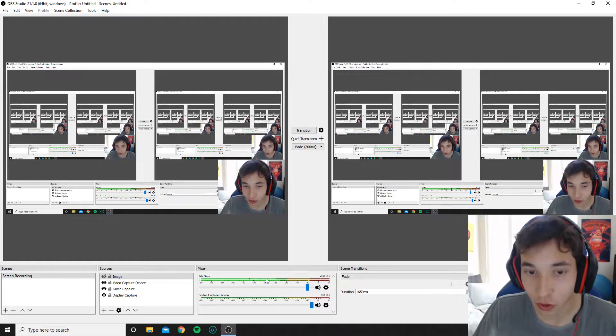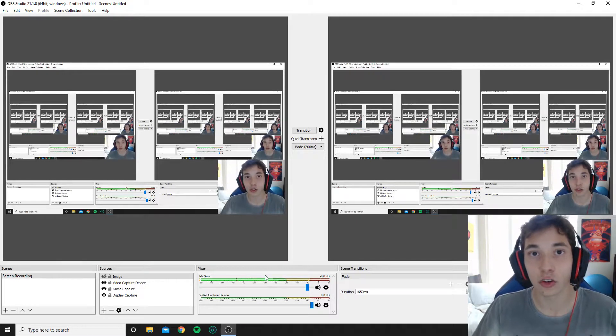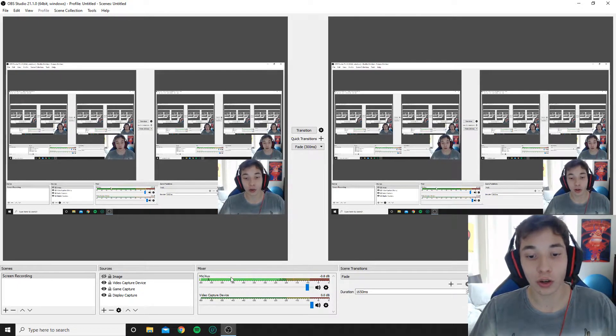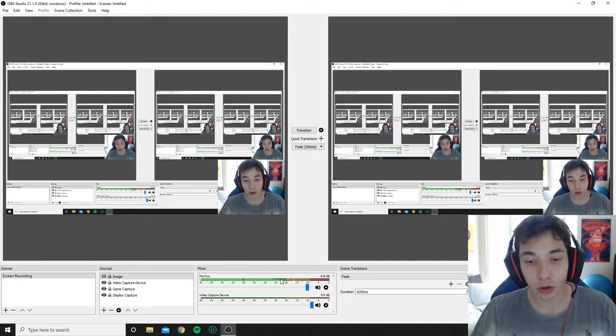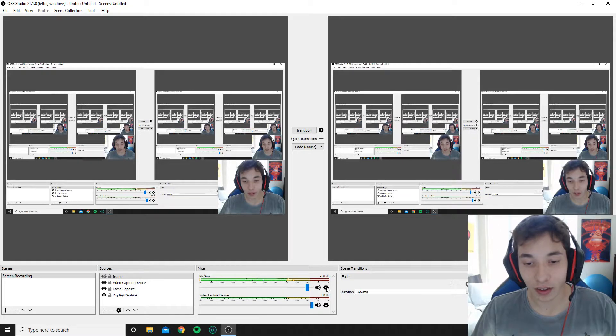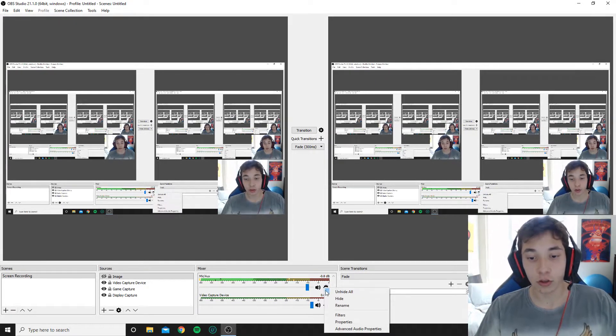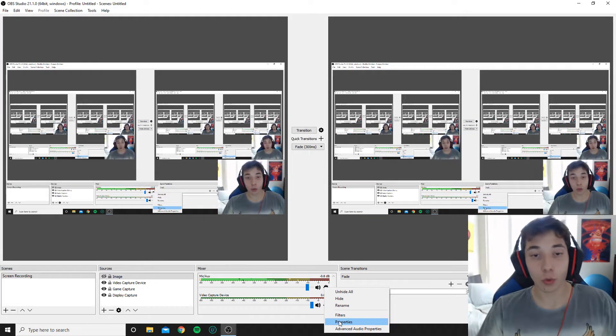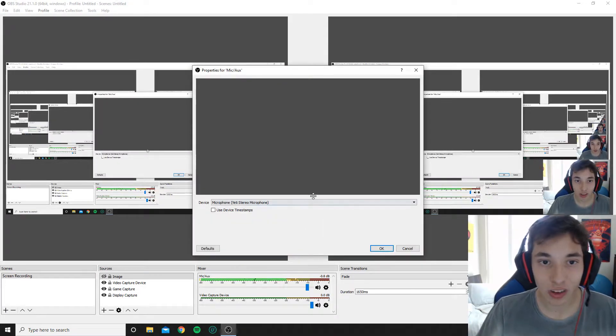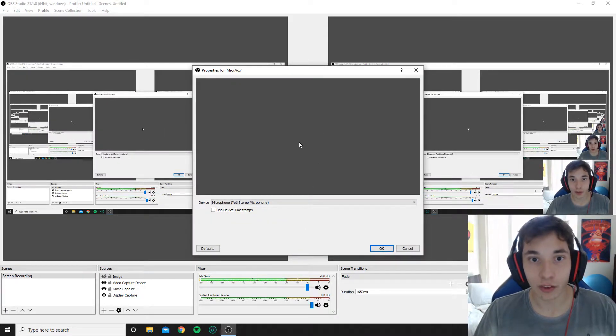If you don't want to speak into this mic and you want to speak to another mic that's connected to your PC, what you want to do is go over here, go to the one you already have it connected to, click the settings button, go all the way down to properties.